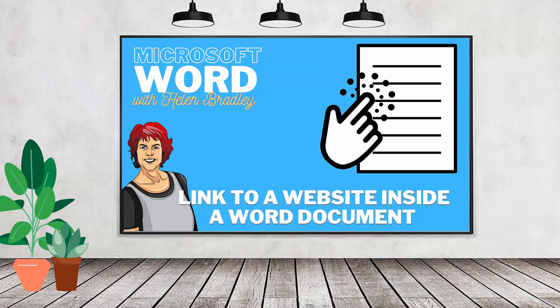Hello and welcome to this video tutorial. Today we're looking at the basics of using hyperlinks or creating hyperlinks inside Microsoft Word documents.